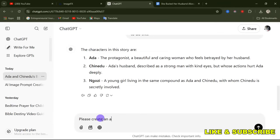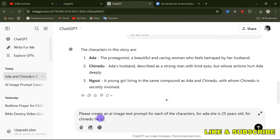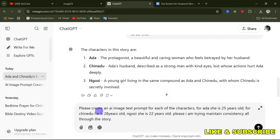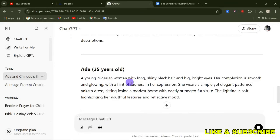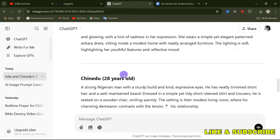Type this prompt: 'Please create an AI image text prompt for each of the characters.' Include their ages: Ada is 25 years old, Chinedu is 28 years old, and Ngozi is 22 years old. Also tell ChatGPT that you are trying to maintain a consistent character throughout the story. Now let's send this and see what ChatGPT gives us.